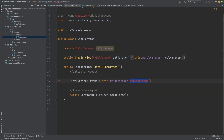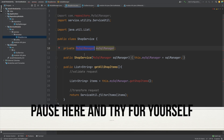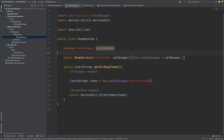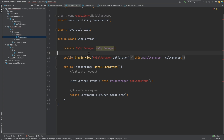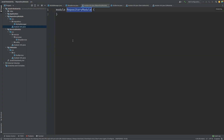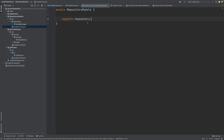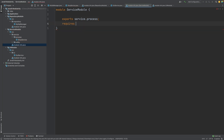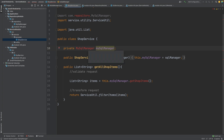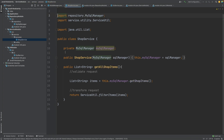We still have a problem within our shop service: it requires the MySQL manager. The first step in making the MySQL manager available to the shop service is to export it from our repository module. Select the source folder from the repository module, hit New, then module-info. We then export the repository package where the MySQL manager exists, and then in the service module's module-info file we say that it requires the repository module. Now heading back into the shop service, we can import this class — just like that, we've transformed our application from a single module to now having multiple modules.